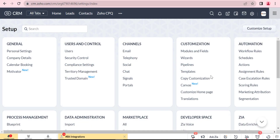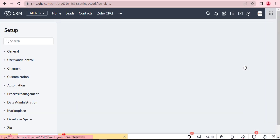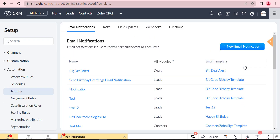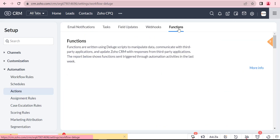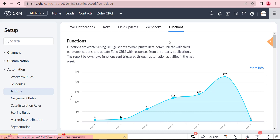Hello everyone. Welcome to our new video. Today, in this video, we will discuss how to add country codes to contact numbers using a custom function in Zoho CRM.